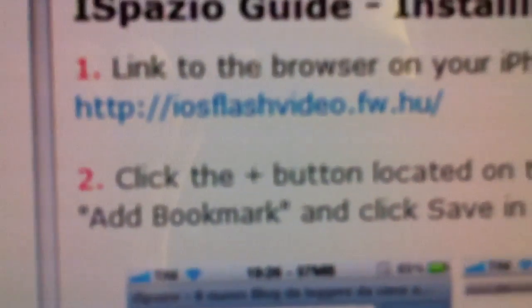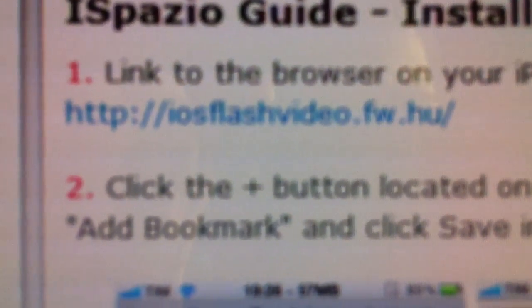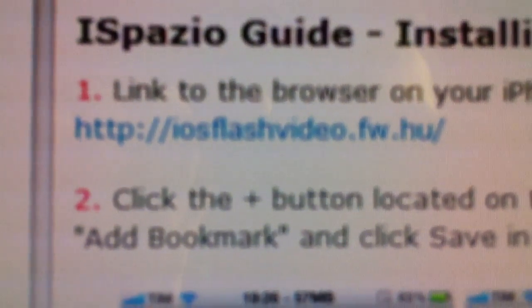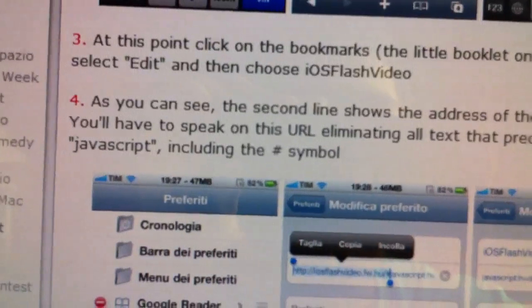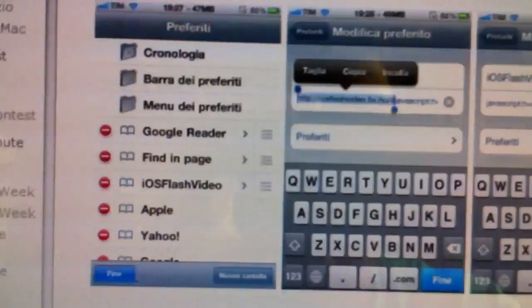On your iOS device that you want it on, you go to that site and bookmark it. These are all the steps on how to bookmark if you want to do that. Then once you bookmark it, you delete everything before JavaScript — it's pretty simple.